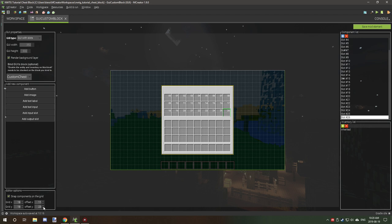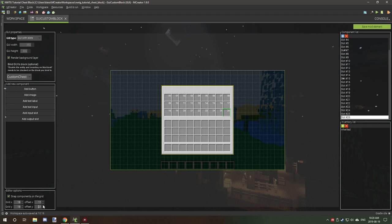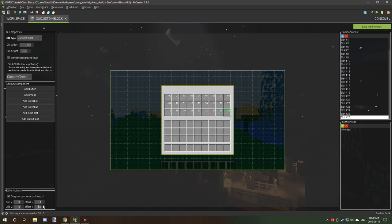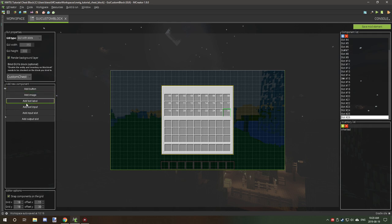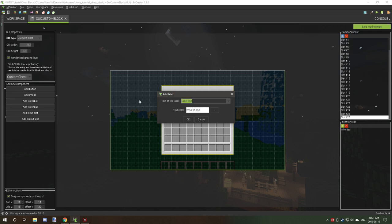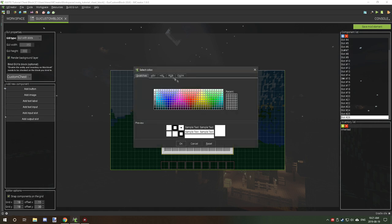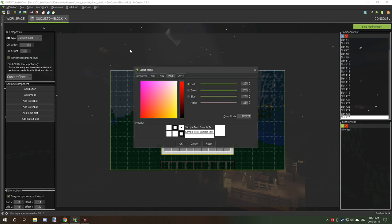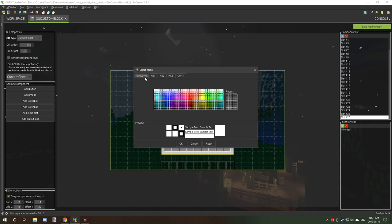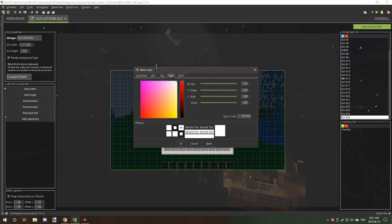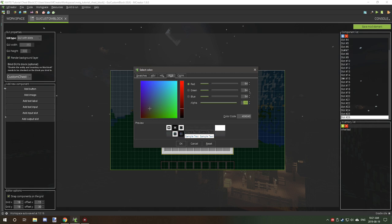So once we have that done, I like to offset the grid on the y-axis to 30, and then I usually add a label and I just go custom chest. And now the default color for Minecraft's text is 64, 64, 64 on RGB, which is red, green, blue.